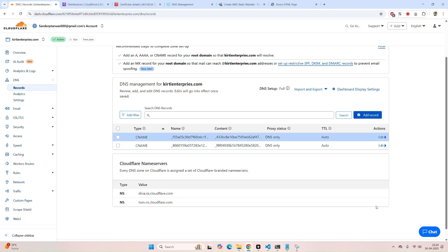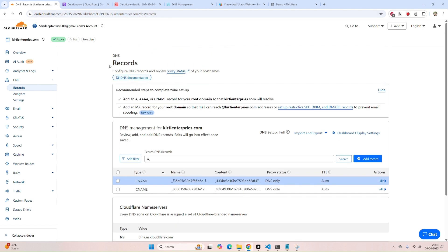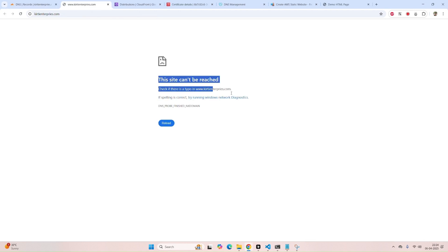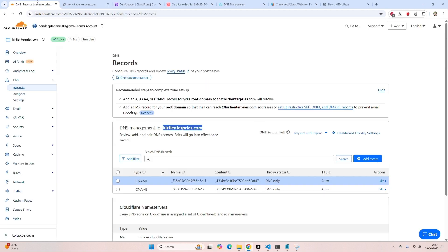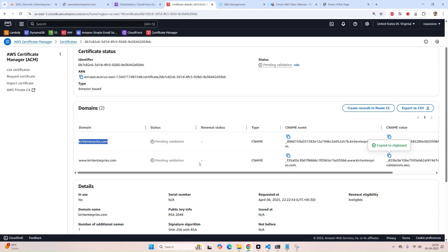These CNAME records are done. Currently, you can see our domain should not work yet — you can check, the domain is not working now. The certificate has been added.